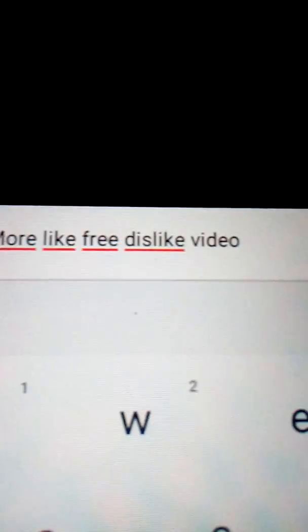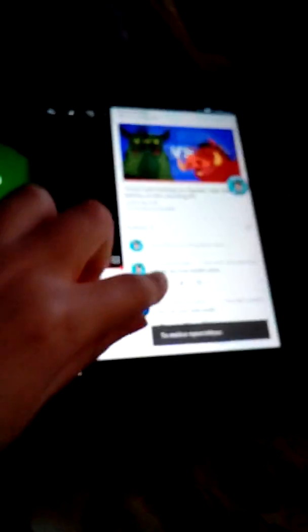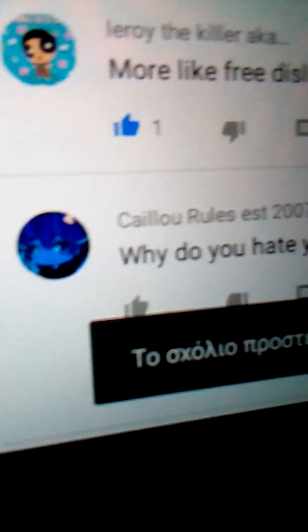Now I give one just like it out. Eight dislikes, no way. Okay, all right. More like free dislike video. There we go, finally. So let's just go ahead and do this over there.